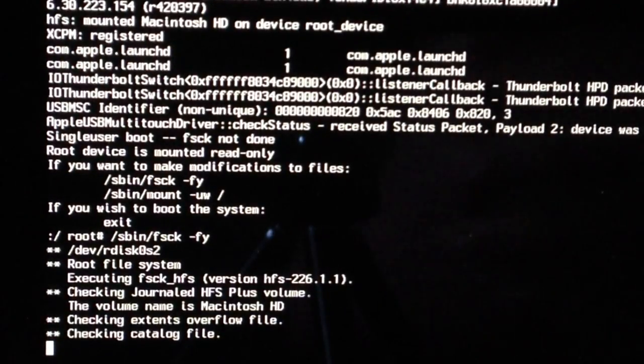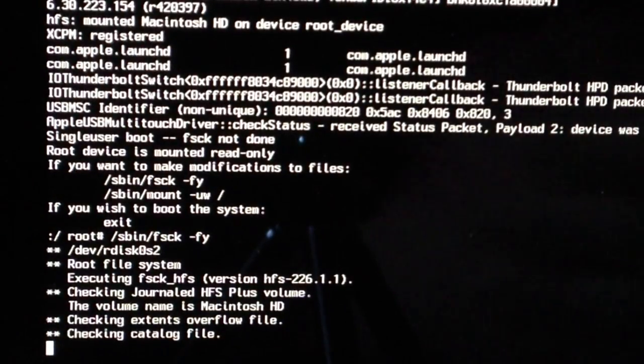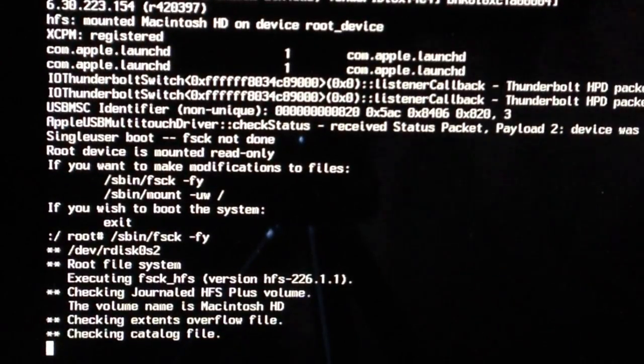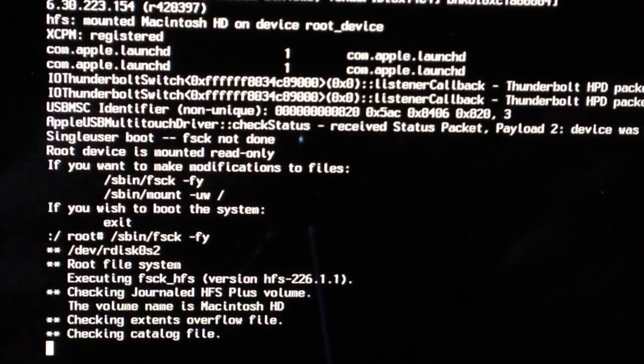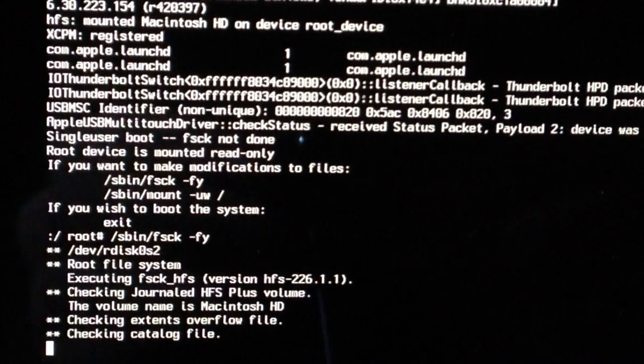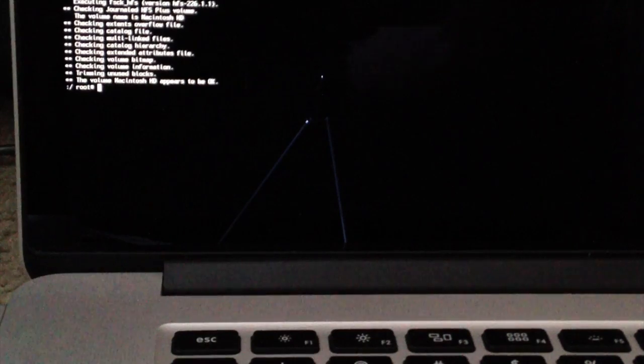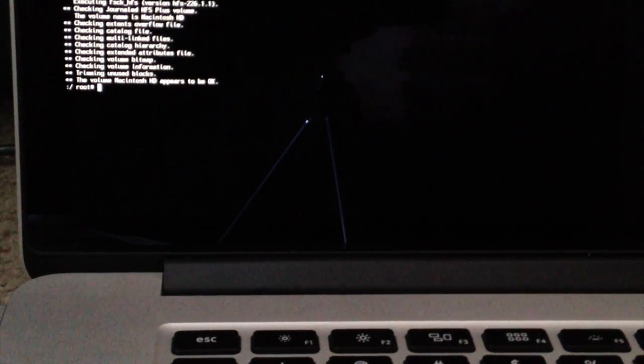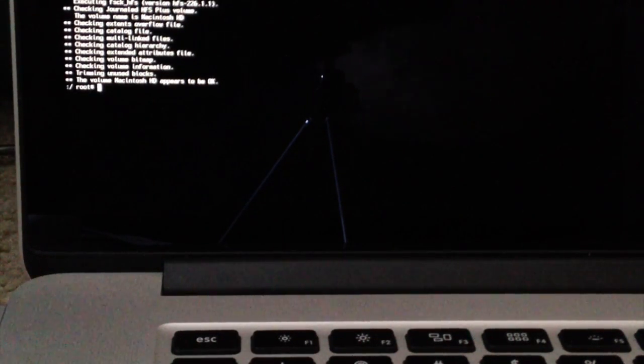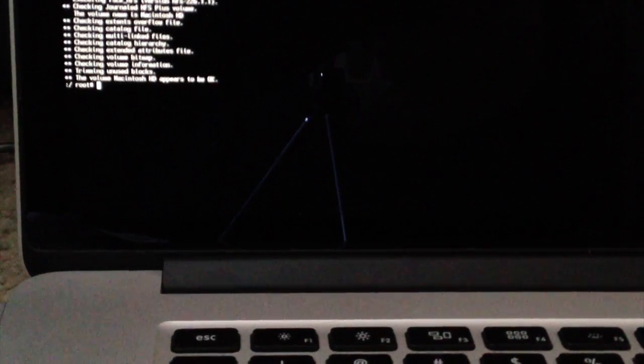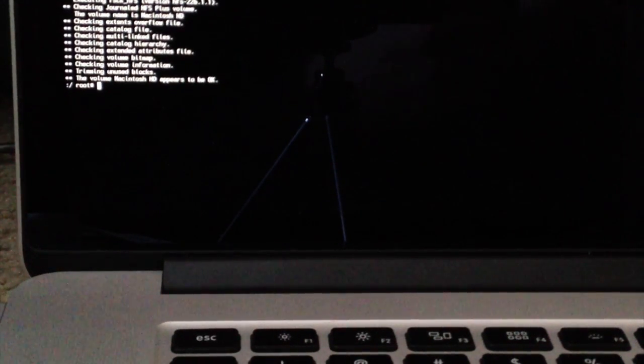Now it's going to go through and check your file system and repair any issues that you have. Once it finishes repairing, you'll notice that mine didn't have to repair anything, but yours is probably going to have to repair quite a bit. Once it finishes,